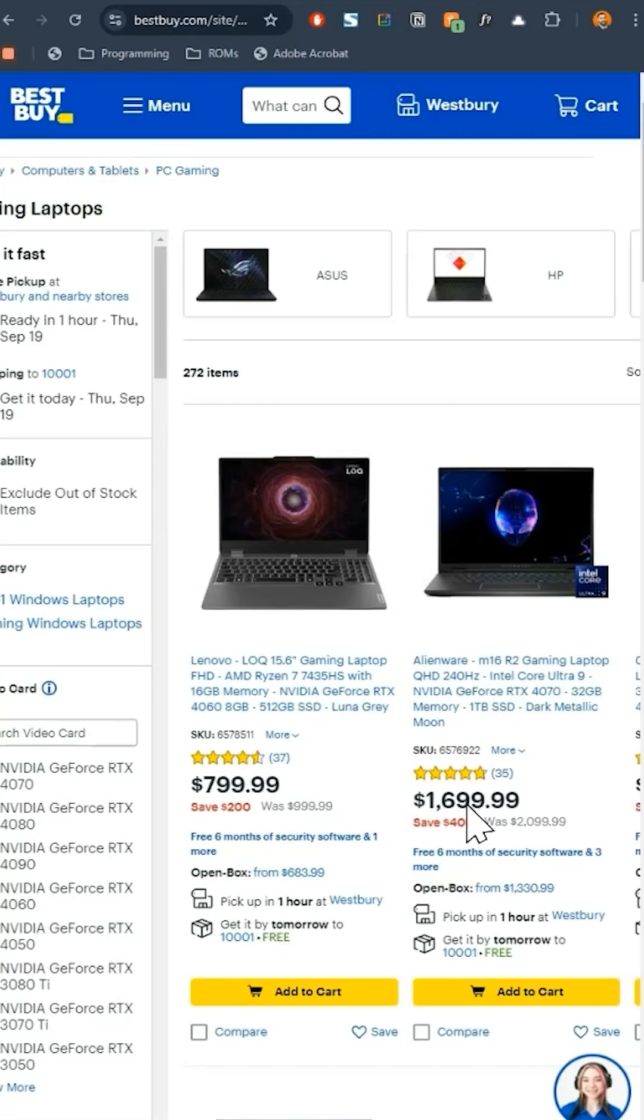But obviously, if you have a budget, pay attention to these. So to recap, i7, 4060, 16 gigs of RAM, and 512 gigabytes is totally fine.